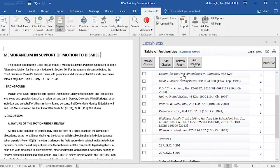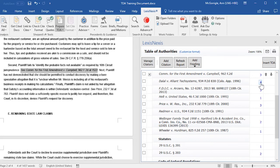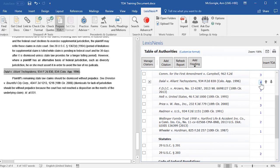If you click on any of the entries in the right-hand pane, you will be taken to the location of that citation in your document where you can review the entry. Or you may select the page number to be taken to a citation in the document.